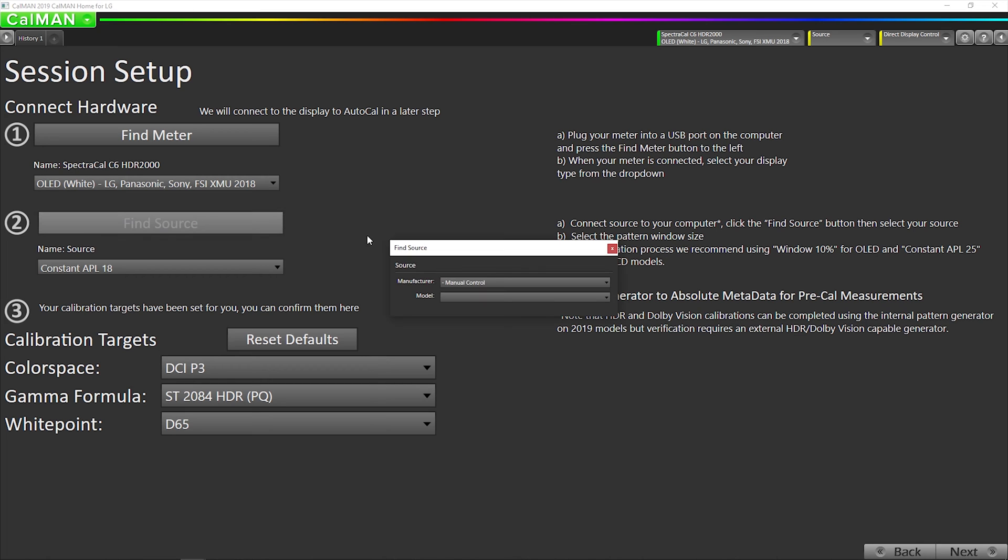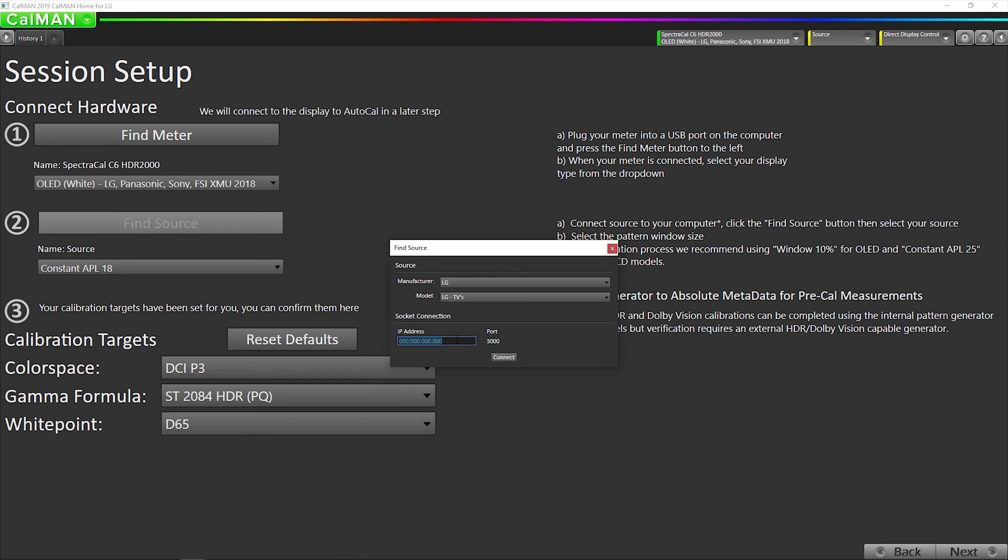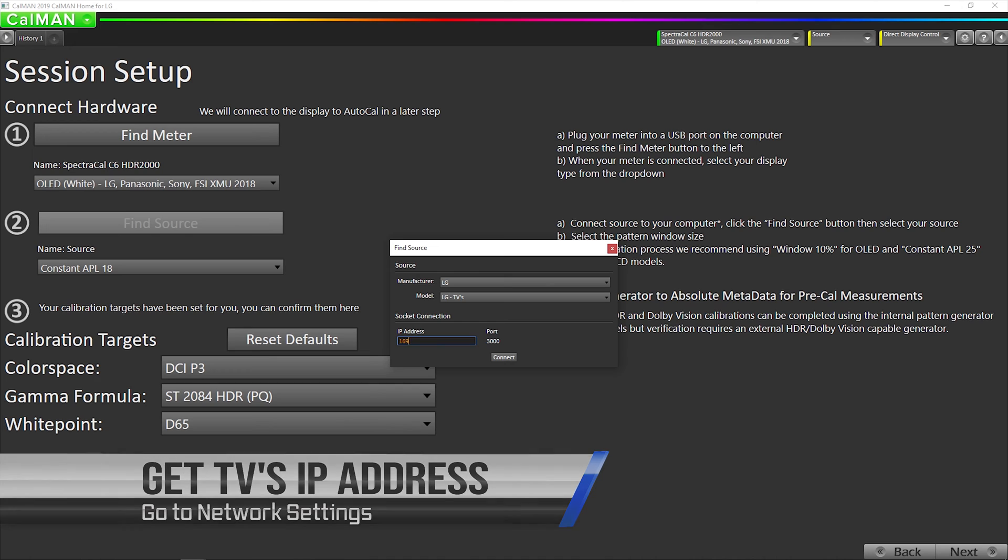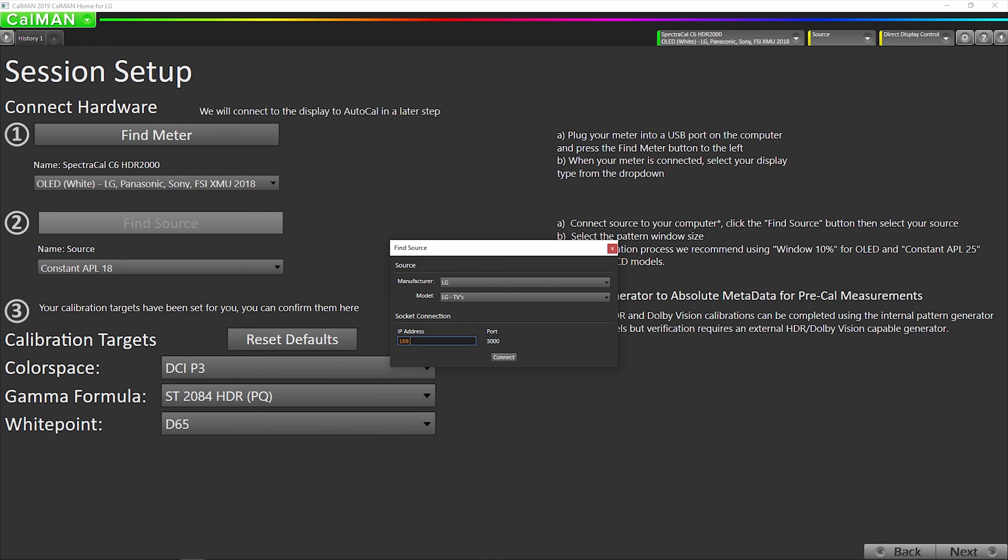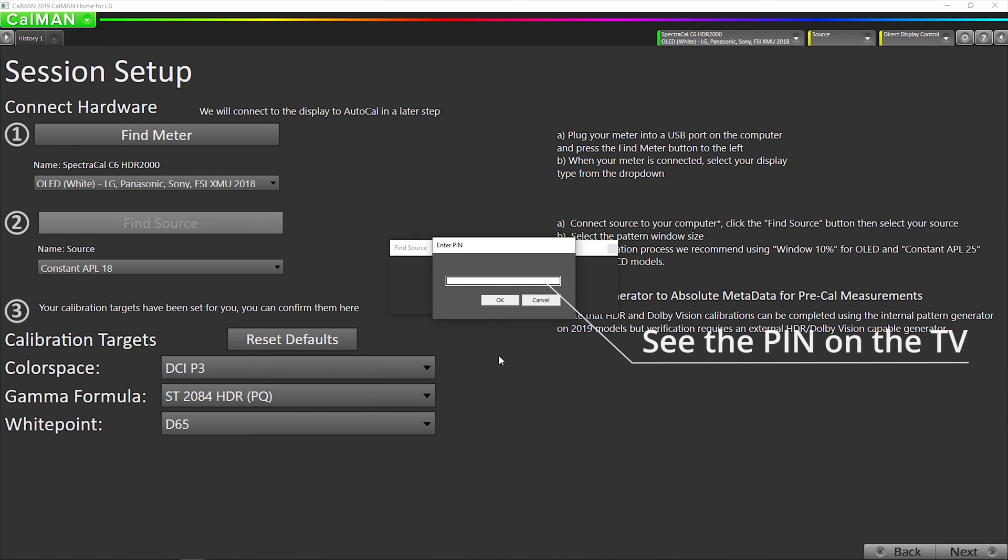Now I'm going to go to find source, select LG, enter the IP address of the TV. I've connected with a direct ethernet connection, but you could just connect to a regular ethernet network or Wi-Fi or some combination of that. Your laptop could be on Wi-Fi, the TV could be on wired. As long as they're on the same subnet, they can communicate with each other.